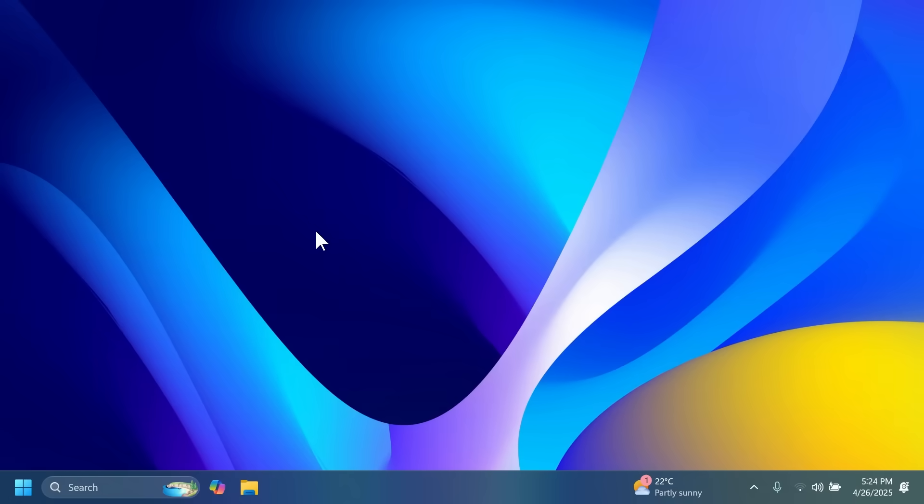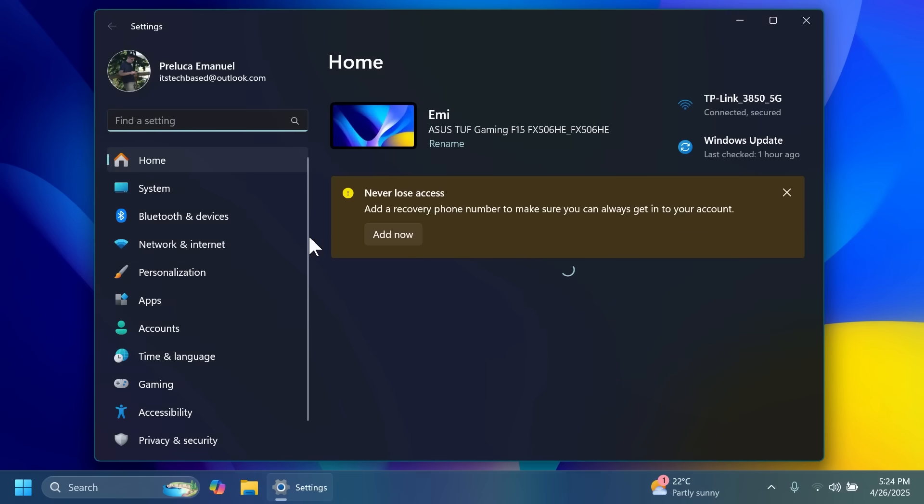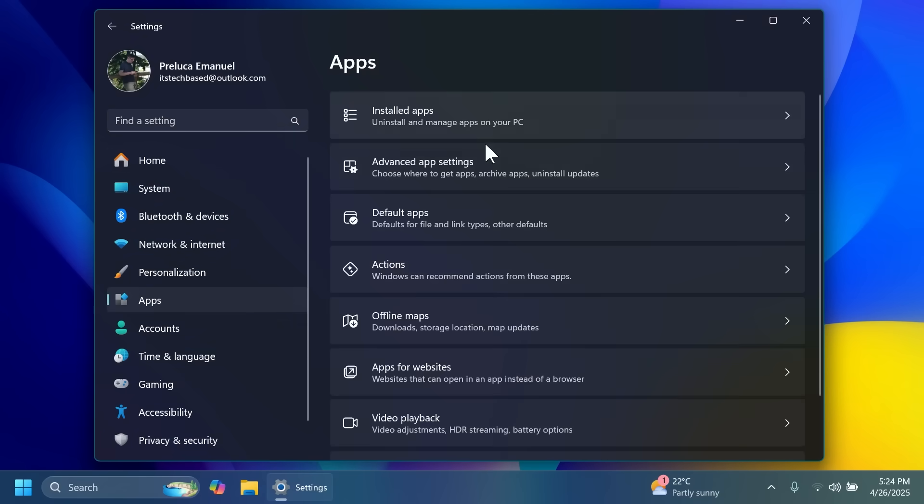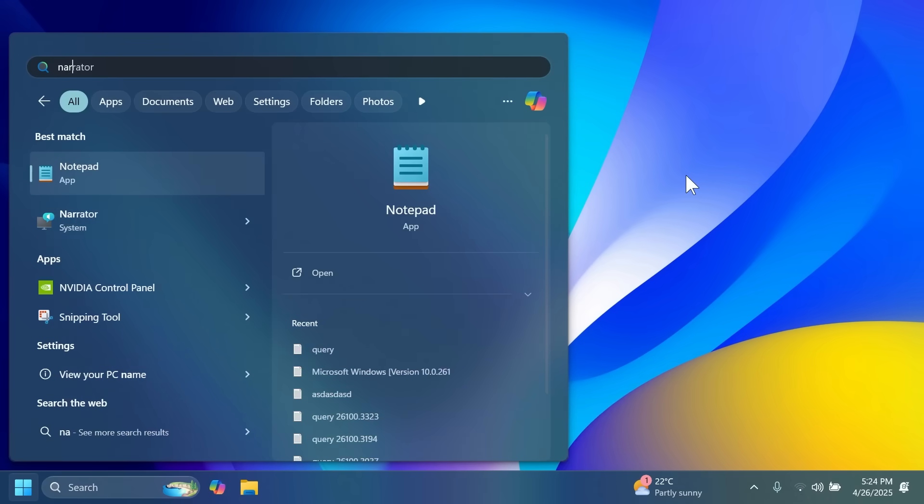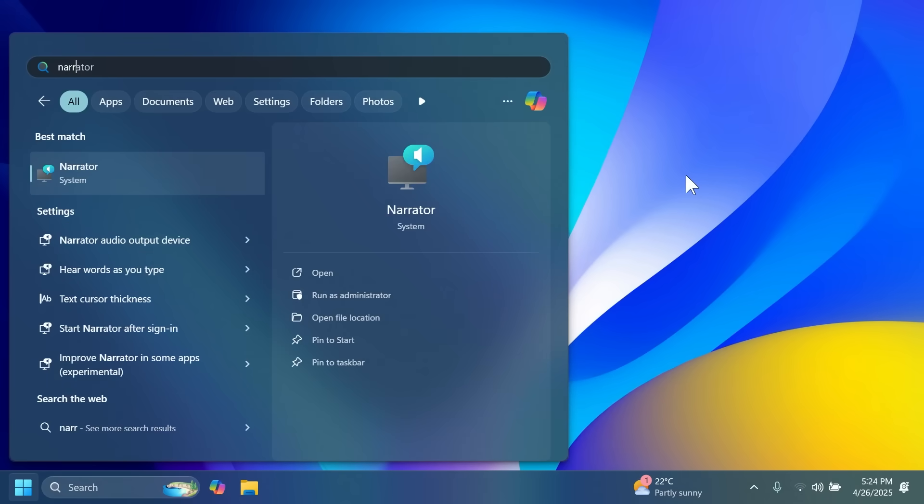Microsoft is also introducing some new settings for Copilot plus PCs inside settings, apps, and then actions. There are also improvements for the narrator app as an example, which can now keep track of what narrator has spoken and you can access it later if you want.